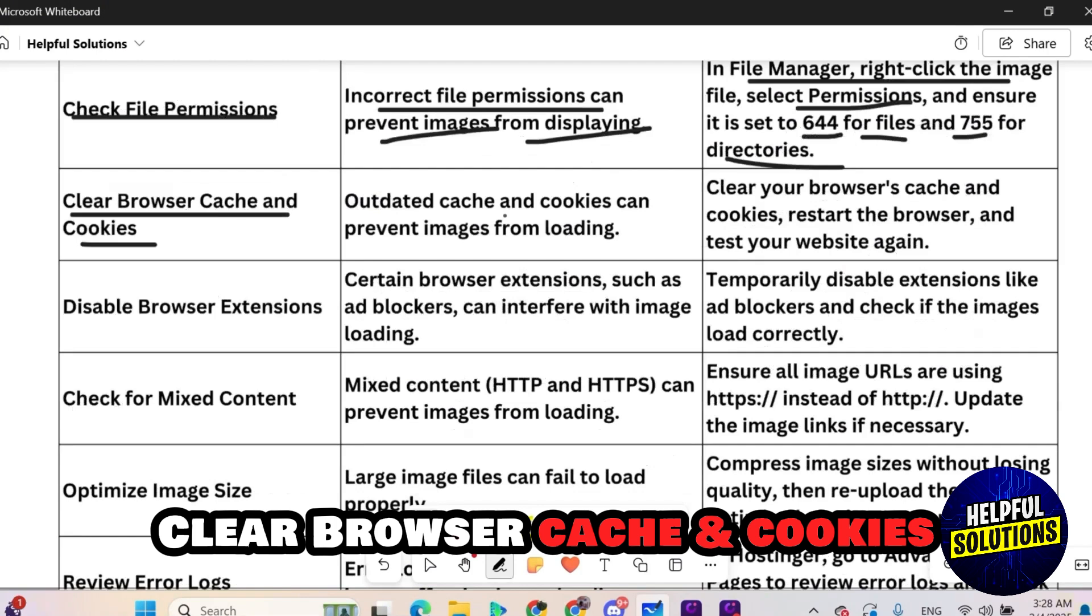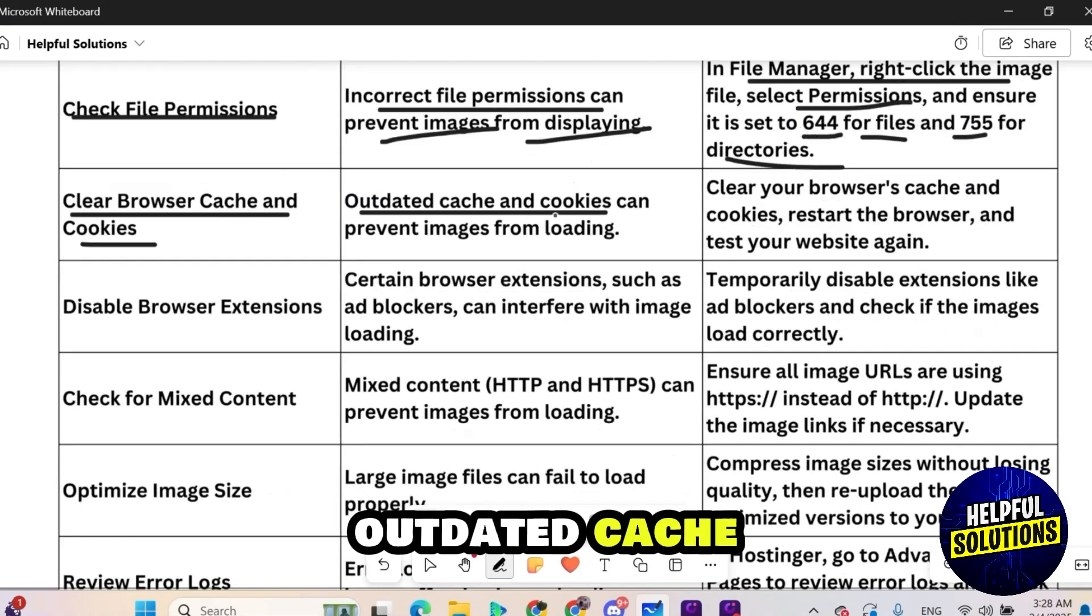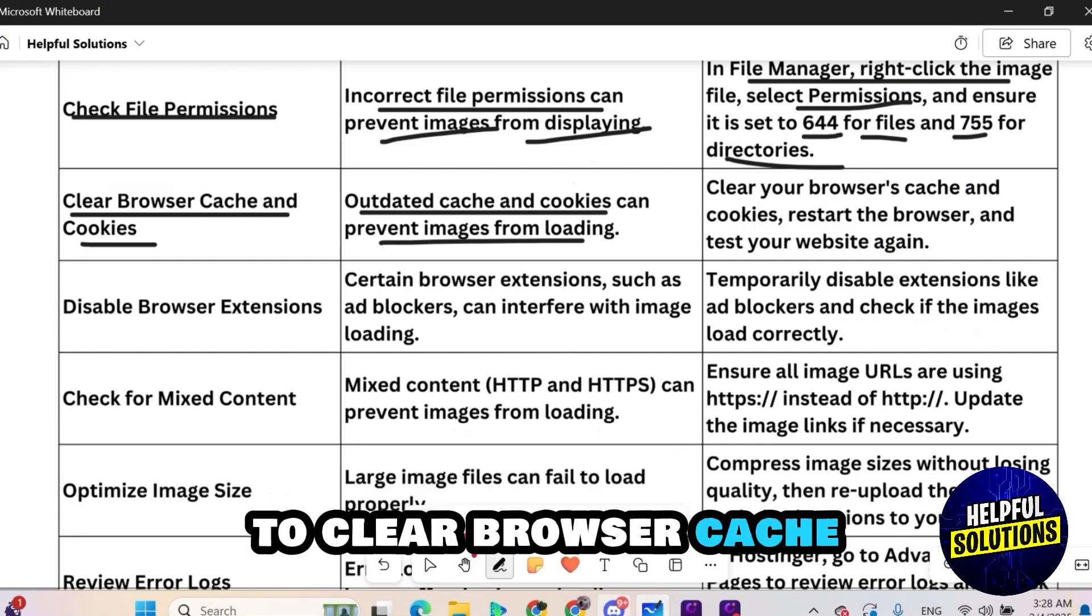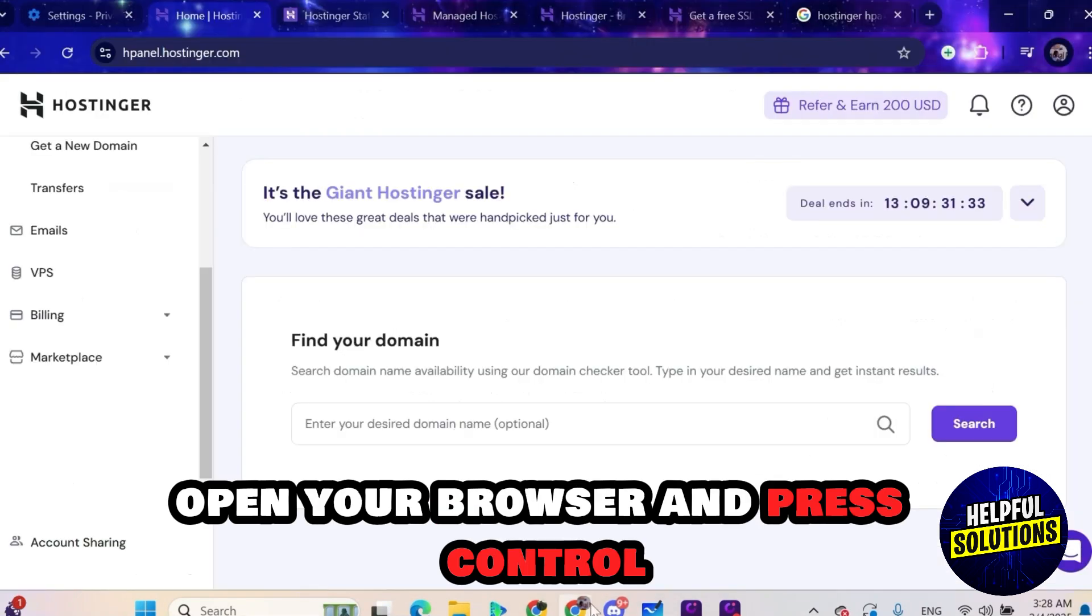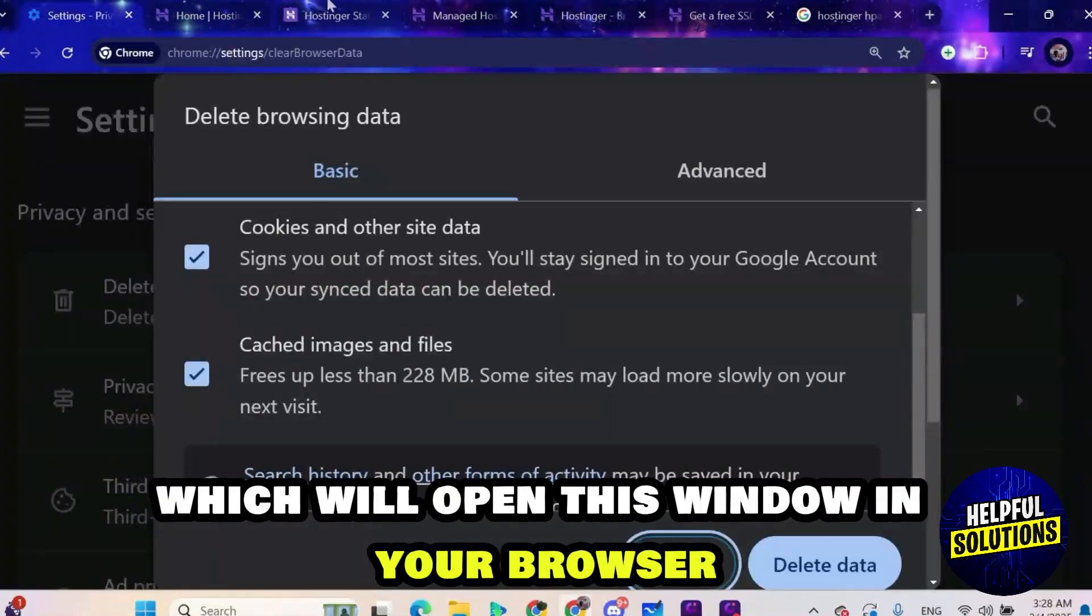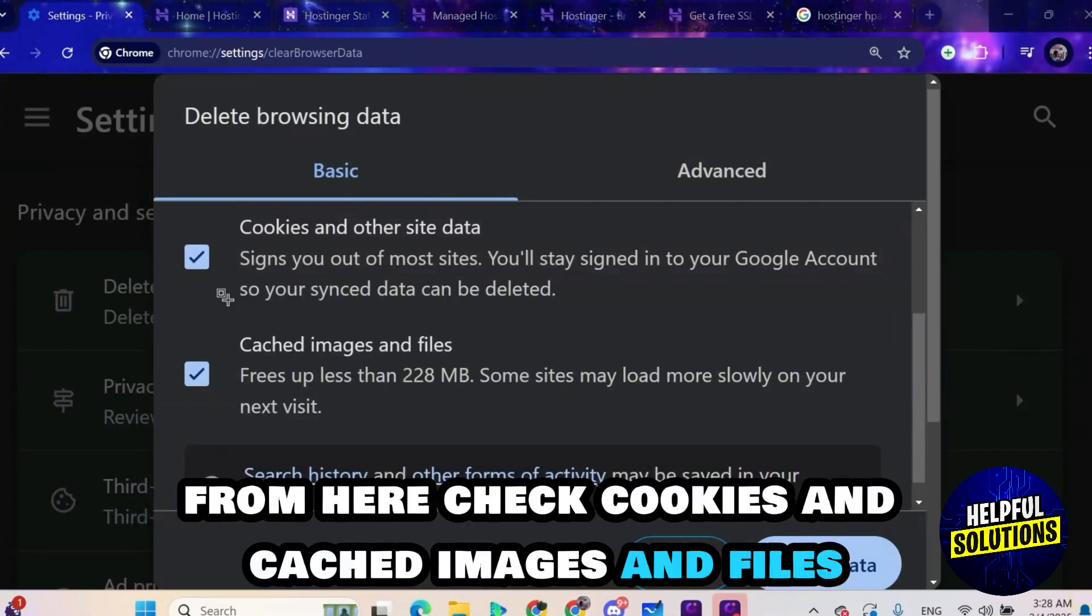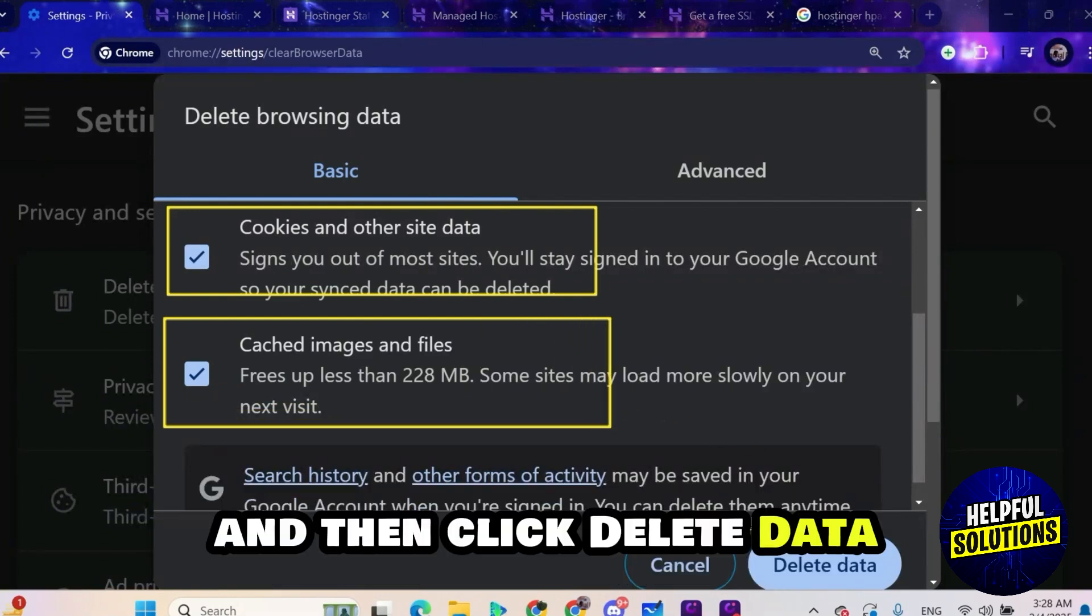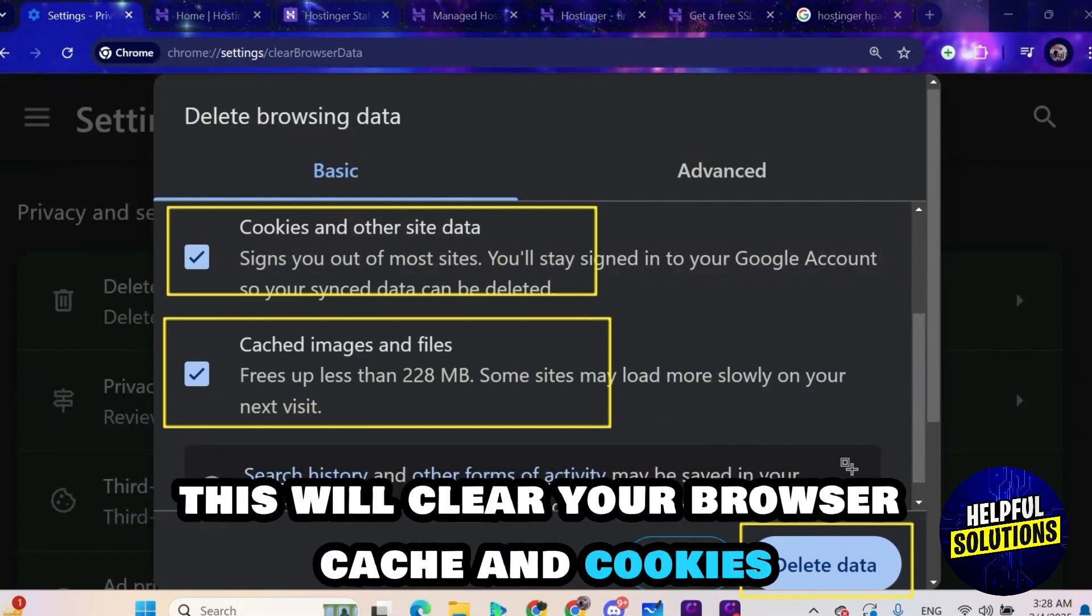Clear browser cache and cookies. Outdated cache and cookies can prevent images from loading. To clear browser cache open your browser and press ctrl shift and delete keys simultaneously which will open this window in your browser. From here check cookies and cached images and files and then click delete data. This will clear your browser cache and cookies.